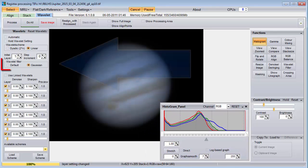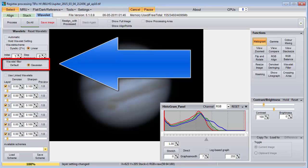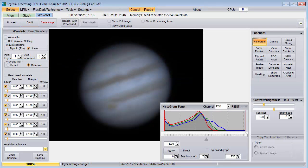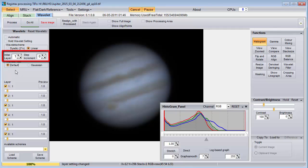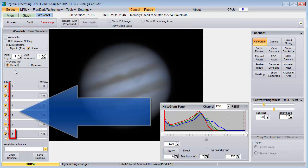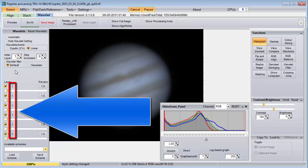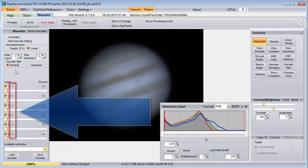There are two options for a wavelet filter: default and Gaussian. It seems that everyone prefers the Gaussian option, but I'm going to start with the default option because it will help us understand the initial layer and step increment controls. When we select the default option, we lose the denoise and sharpen controls, which leave room to display these numbers that change when we play with the initial layer and step increment controls.